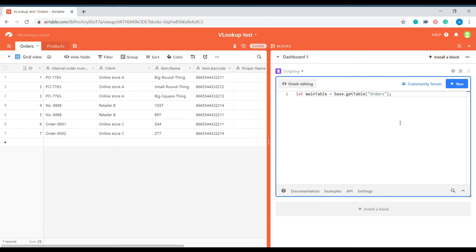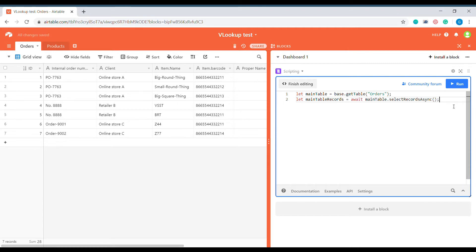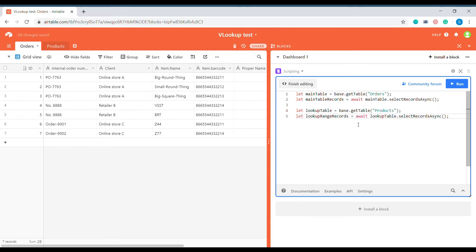Inside of our scripting window we will start writing the script. The first thing we need to do is select our main table which we'll be searching through. Here you can see this name 'orders' corresponds to the name of the table that you're going to be searching through. Once we have created a variable to link to our table, we also need to create a variable that will hold all the records from this table. Then we also need to mark what is going to be the lookup table — in this case 'products' — and we do the same thing, assigning all the records from that table to a lookup range records variable.